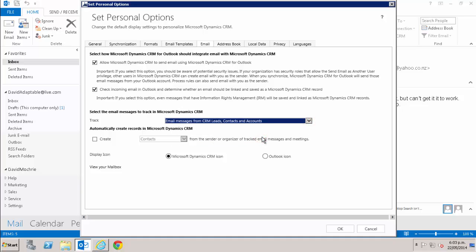You can also set CRM to automatically track any emails which come in from CRM contacts, leads or accounts. It tells this by comparing the email address of the sender with the email address of all contacts, leads and accounts in CRM.